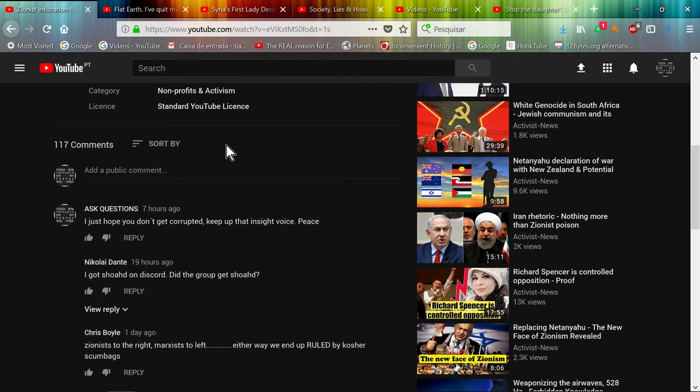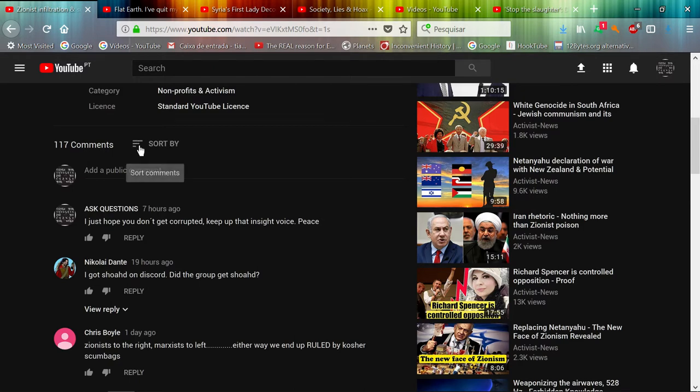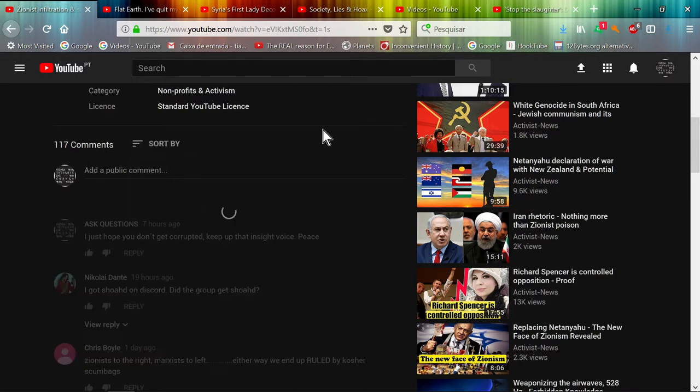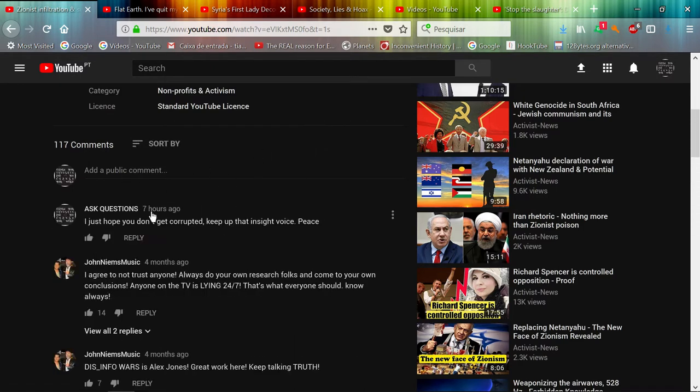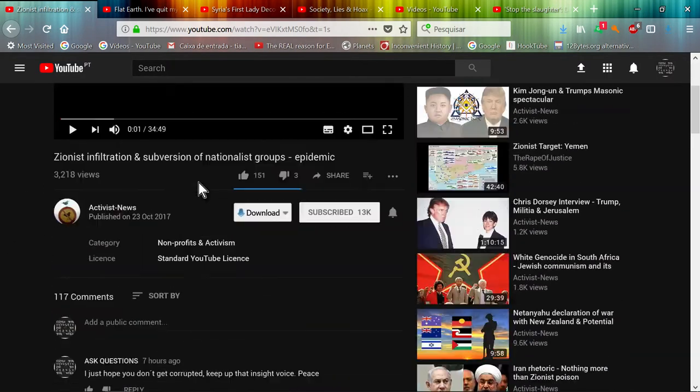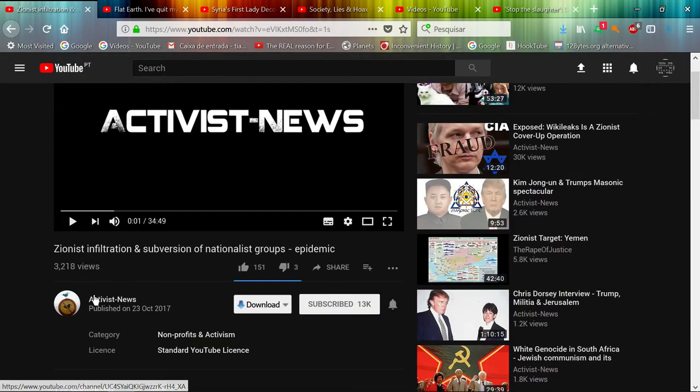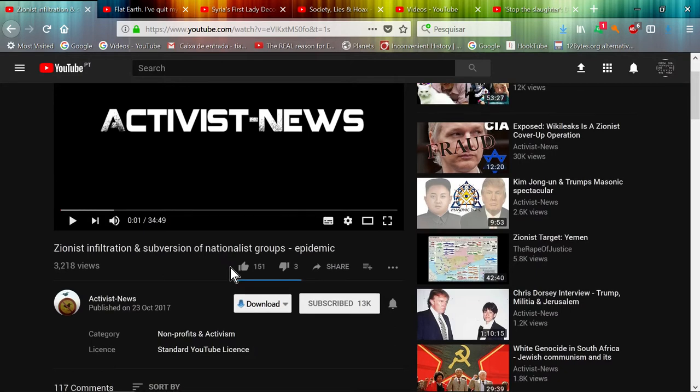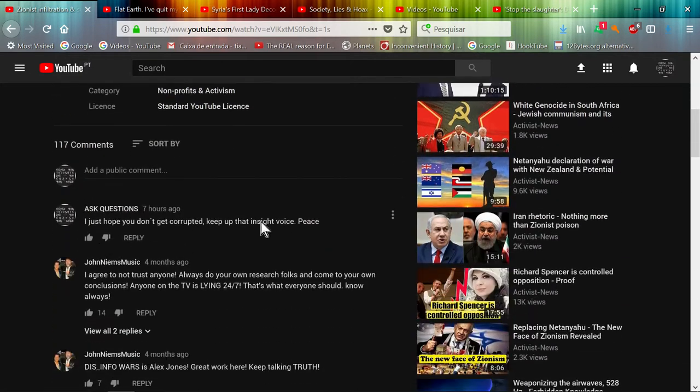But even if you put newest first, your comment will always appear on top to you. So basically, my comment on this channel, which is a very good channel, is not visible to him unfortunately.